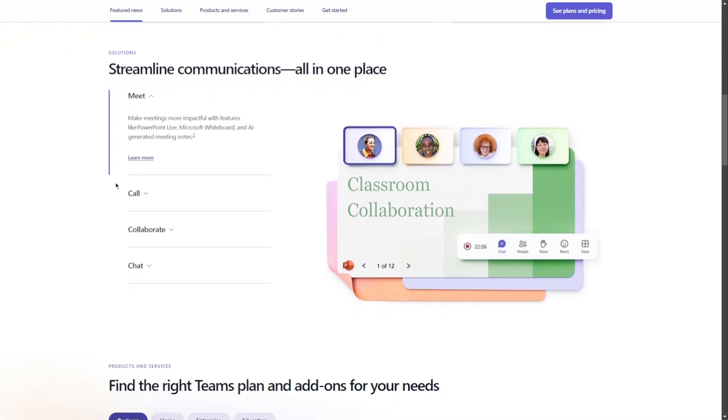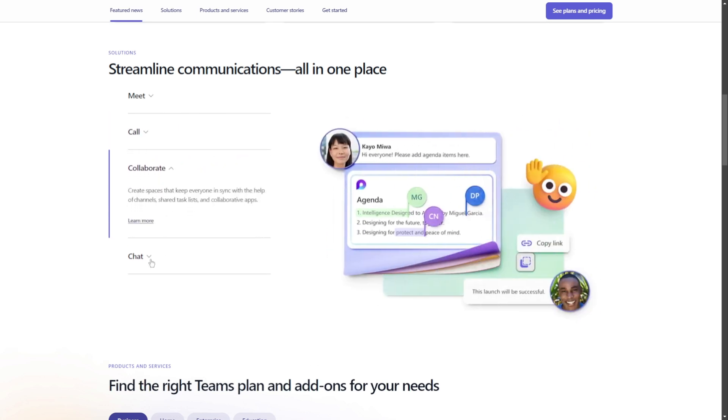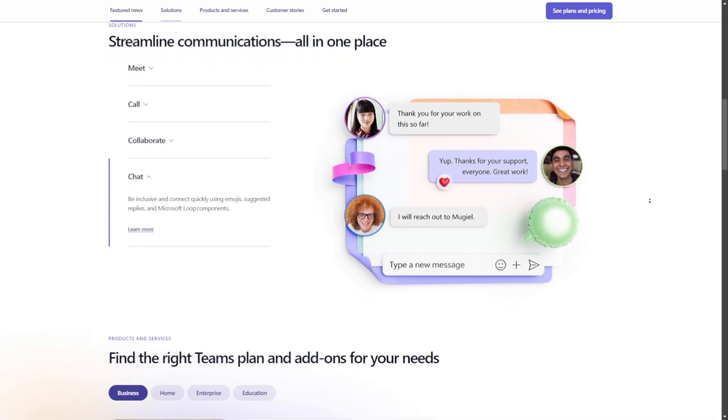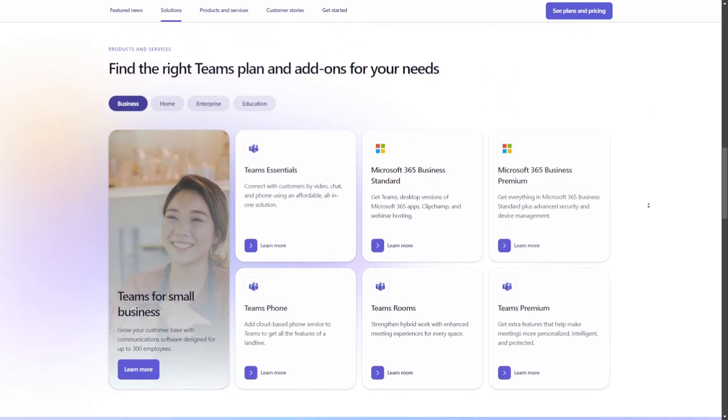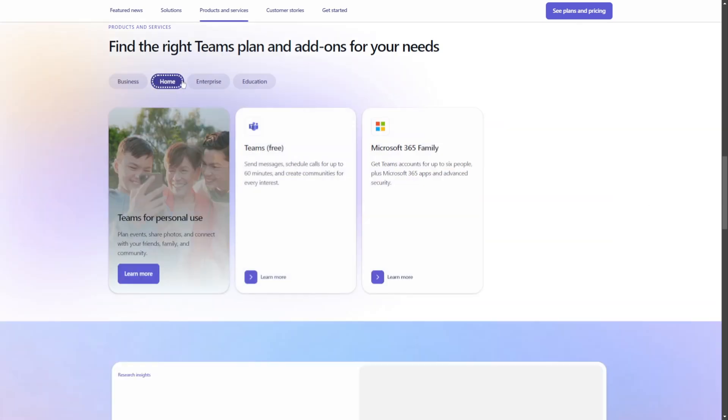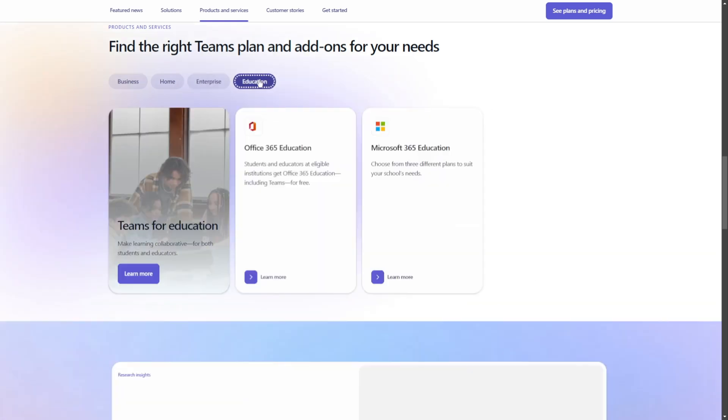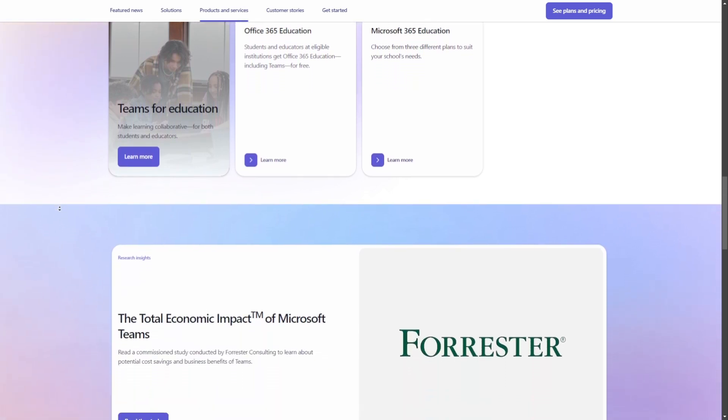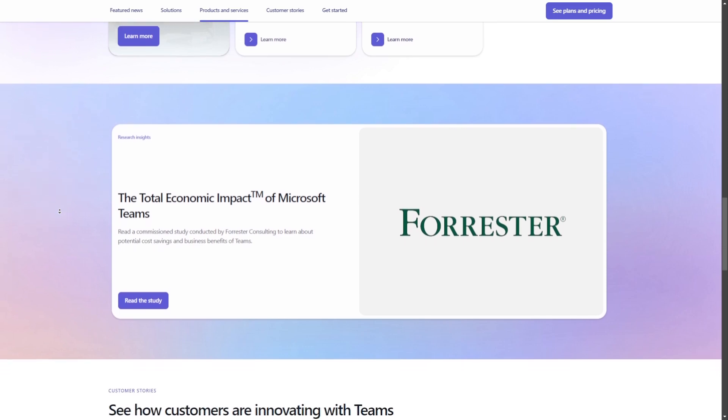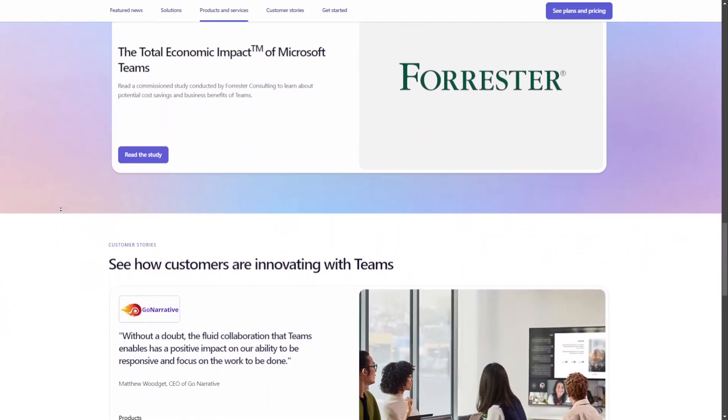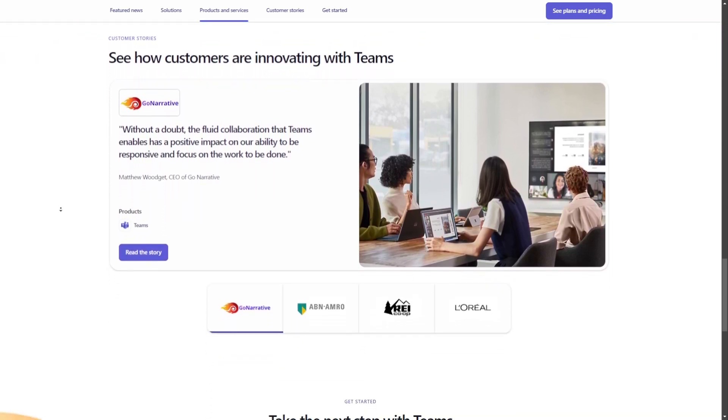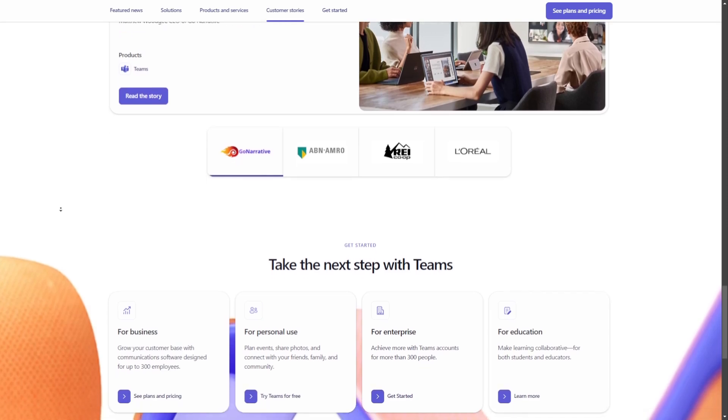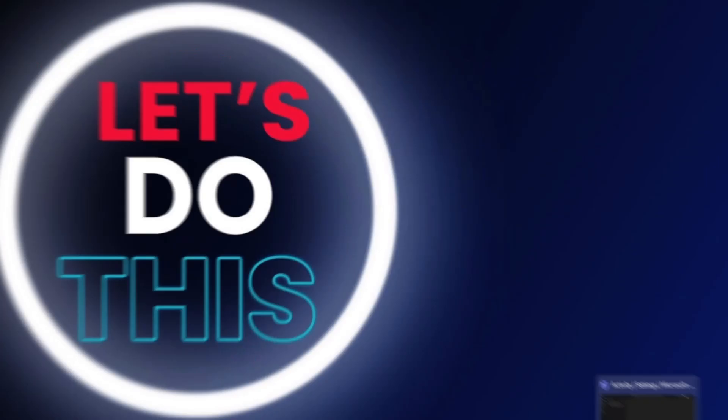The platform also integrates with Microsoft 365 applications like Word, Excel, and Outlook, providing a cohesive environment for managing work and communication. Additionally, Teams supports third-party app integrations, allowing users to customize their workspace to meet specific needs. From small groups to large enterprises, Microsoft Teams is designed to streamline workflows, improve communication, and foster collaboration across diverse teams and projects.